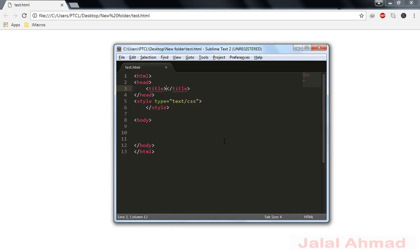Bismillahirrahmanirrahim, my name is Jalal Ahmad and in this tutorial we are going to learn how to center contents of div horizontally and vertically.